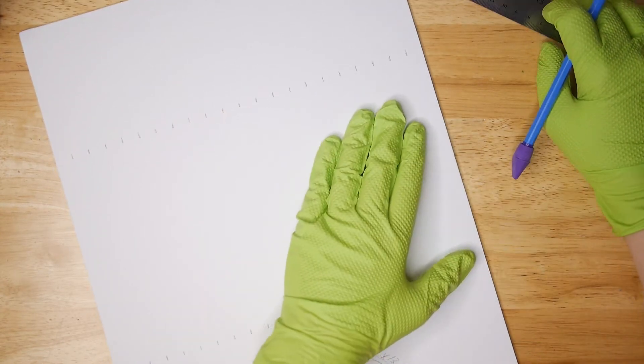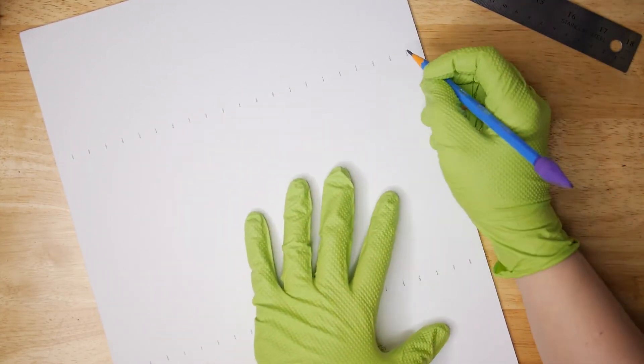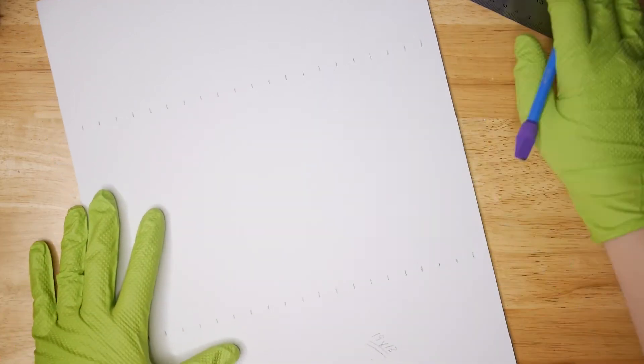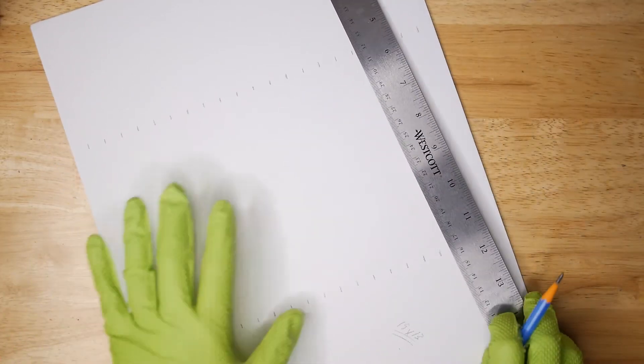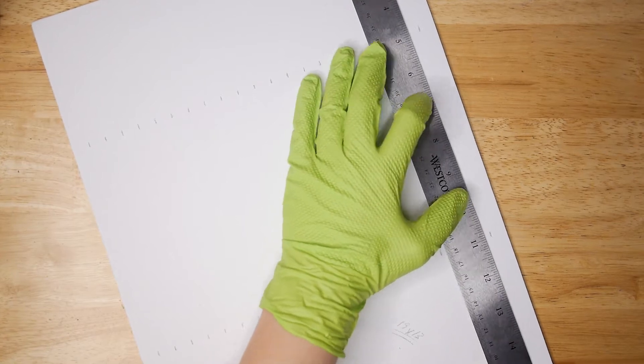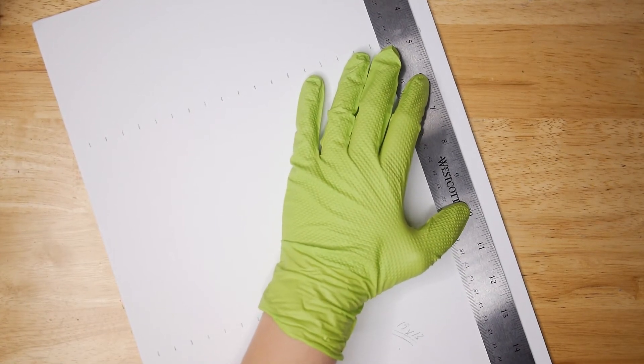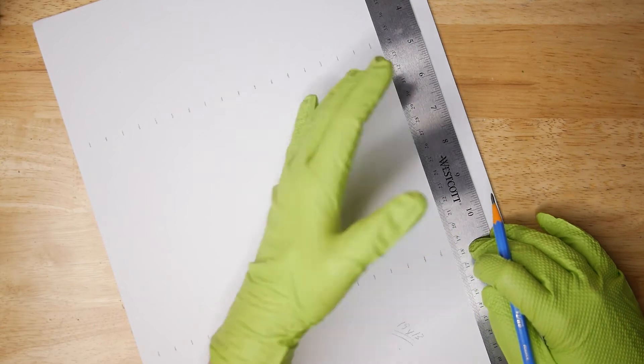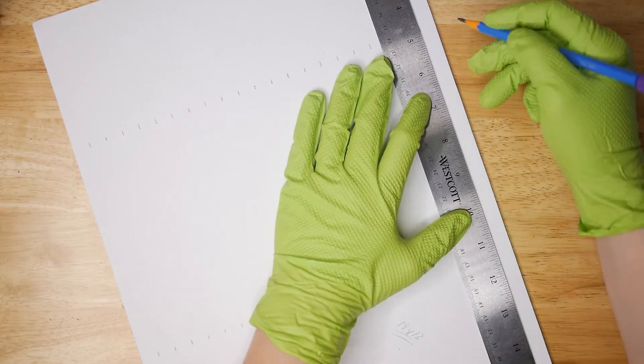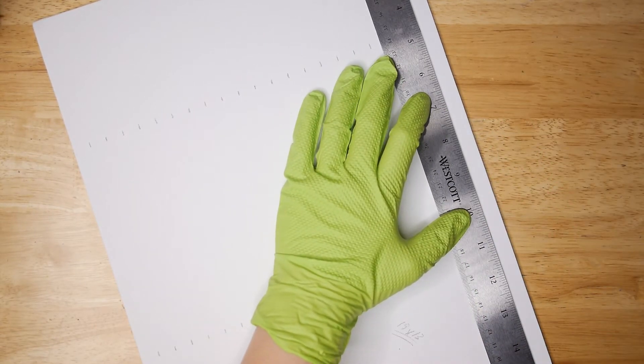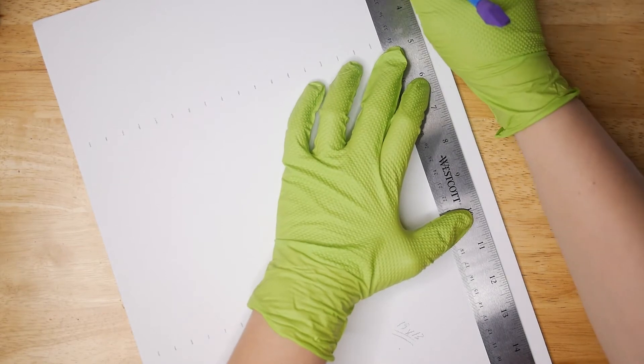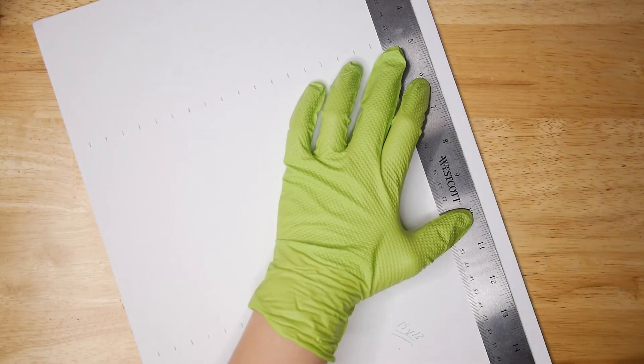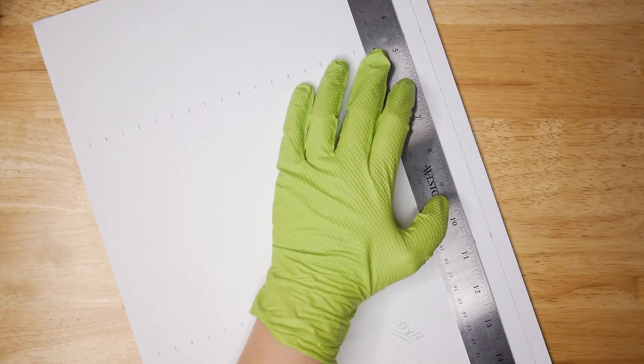When you begin to draw your grid lines, I recommend that you go from right to left. This way your ruler isn't blocking any lines and you're less likely to accidentally connect the wrong points. Now you can do this any way you want. You can go from left to right, right to left, top to bottom, bottom to top, whatever works best for you. But I have found this works for me and make sure that you are keeping that pencil nice and sharp.